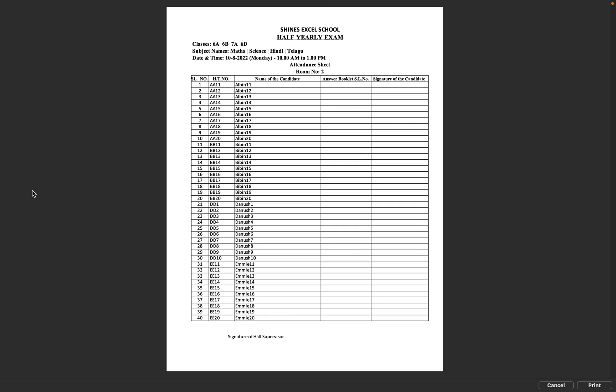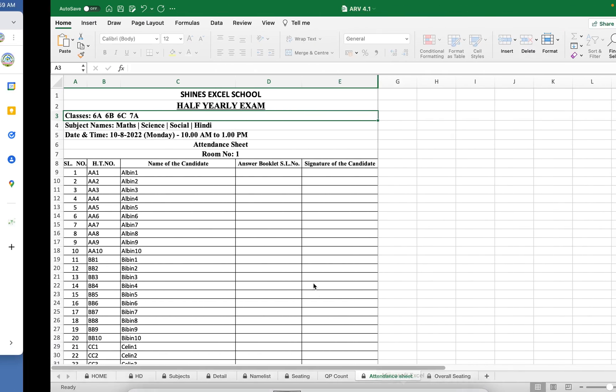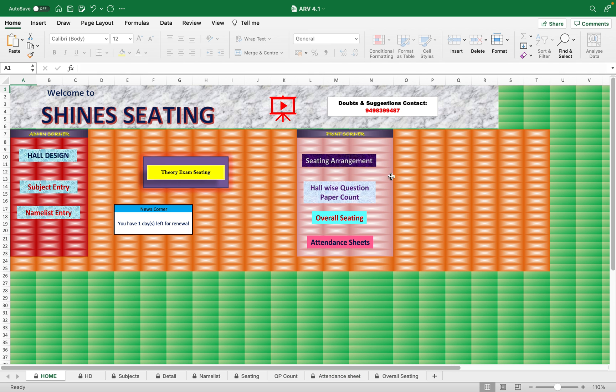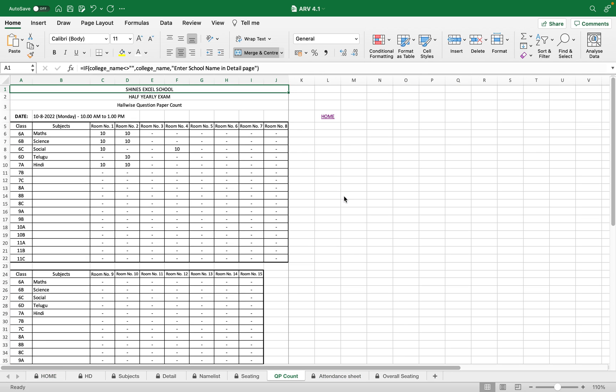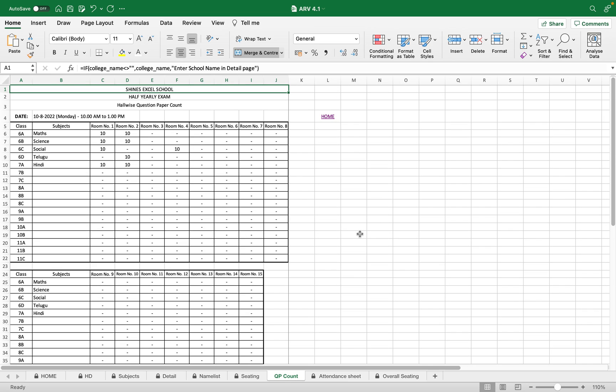Now moving to the home page again, you have the hall-wise question paper count. So this is the hall-wise question paper count, and we have allocated students in hall 1, room 1, room 2. It is shown there and how many students are in each hall is also shown. You can print it using Control P option.